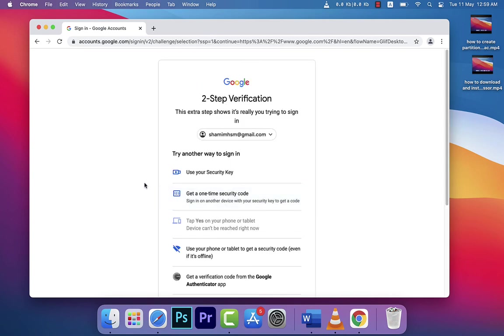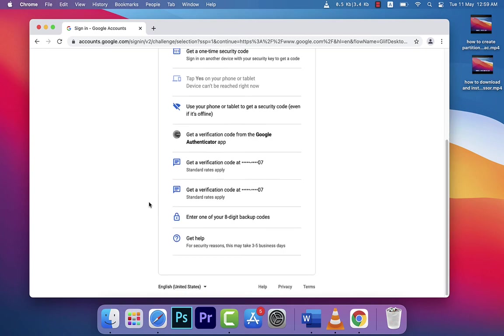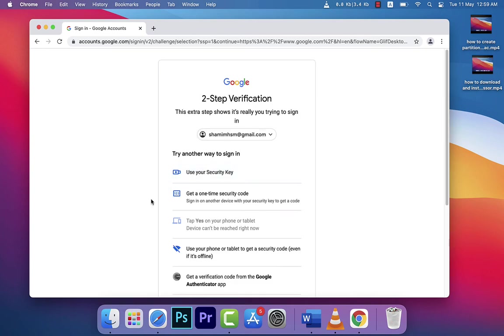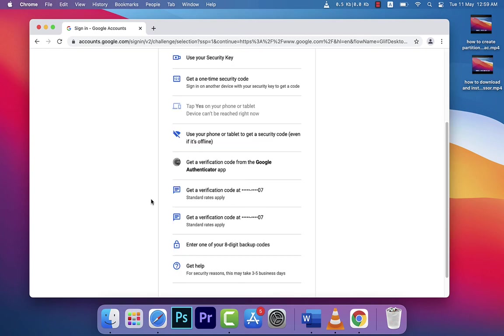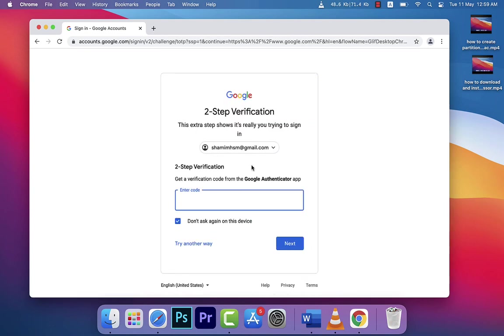I couldn't verify the account because there was a problem with my phone, so I'm selecting another option. You can see here 'Get verification code from Google Authenticator app.' I have the app set up, so now I'll enter the code from my app.